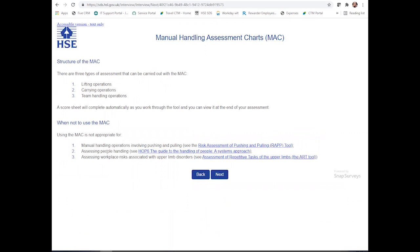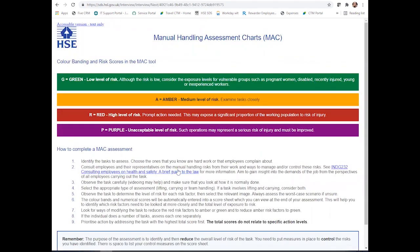By clicking next, it will take you through to the structure of the Mac. Here you can do three different types of assessments: either lifting, carrying, or team. There are also explanations on when not to use the Mac assessments and how these would not be appropriate for certain areas. Clicking next will take you through to the section on colour bandings, risk scores, and how to actually complete the assessment itself.